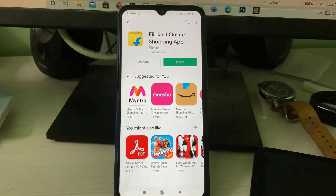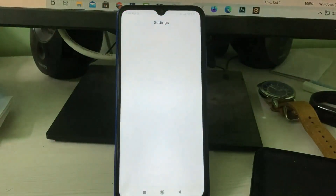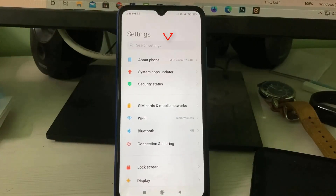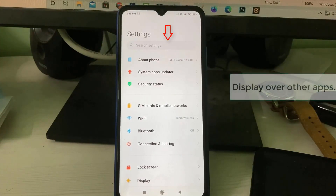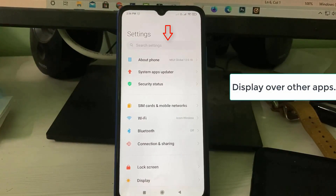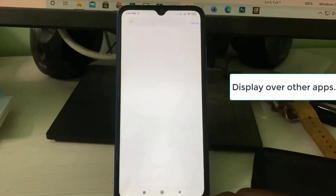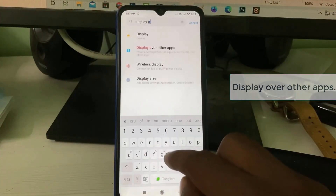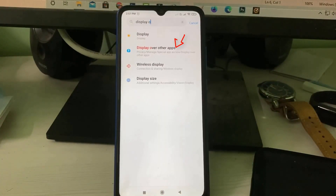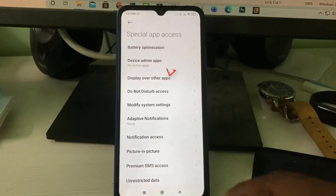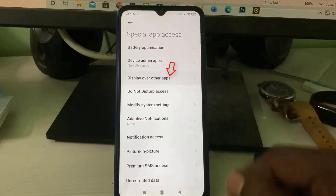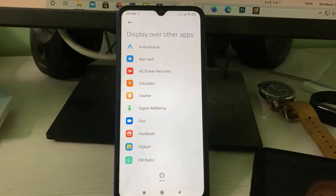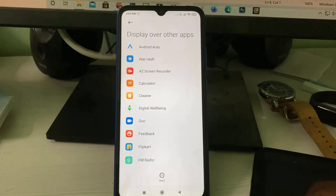Another way to solve this error is to open your Settings. In the search bar, search for 'Display over other apps' and click to open it. Here it shows some allowed and not allowed apps, and you can click to disable all the apps listed there.